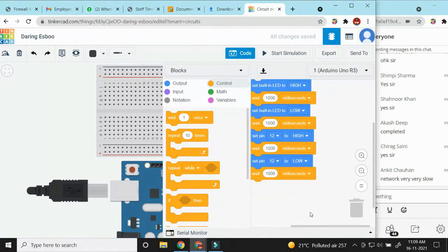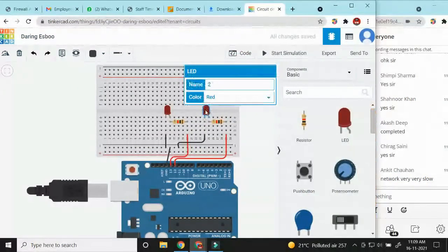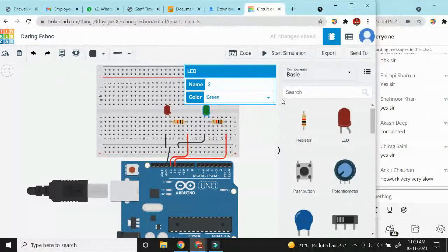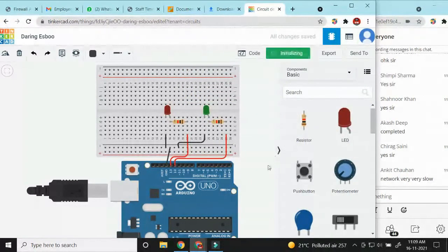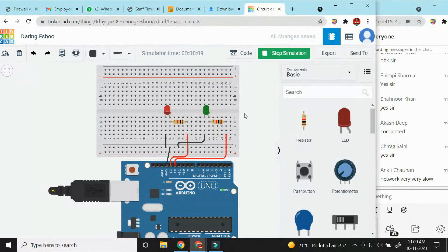Our program is completed. Now we execute it — click 'Start Simulation.' If you want to change the LED color to green, you can change it. Starting the simulation now — you will see the LEDs are glowing. First the red LED glows, then the green LED glows.